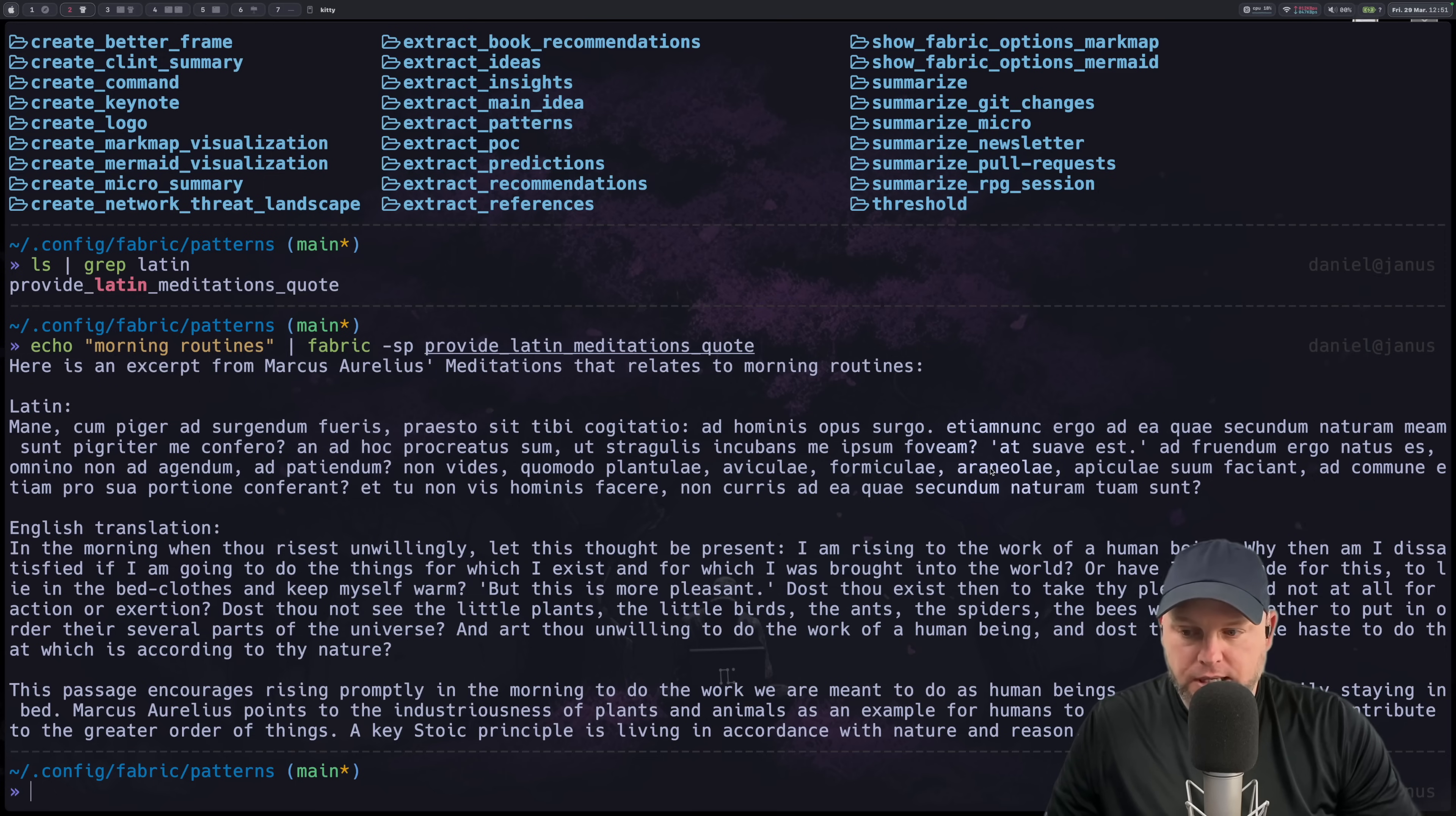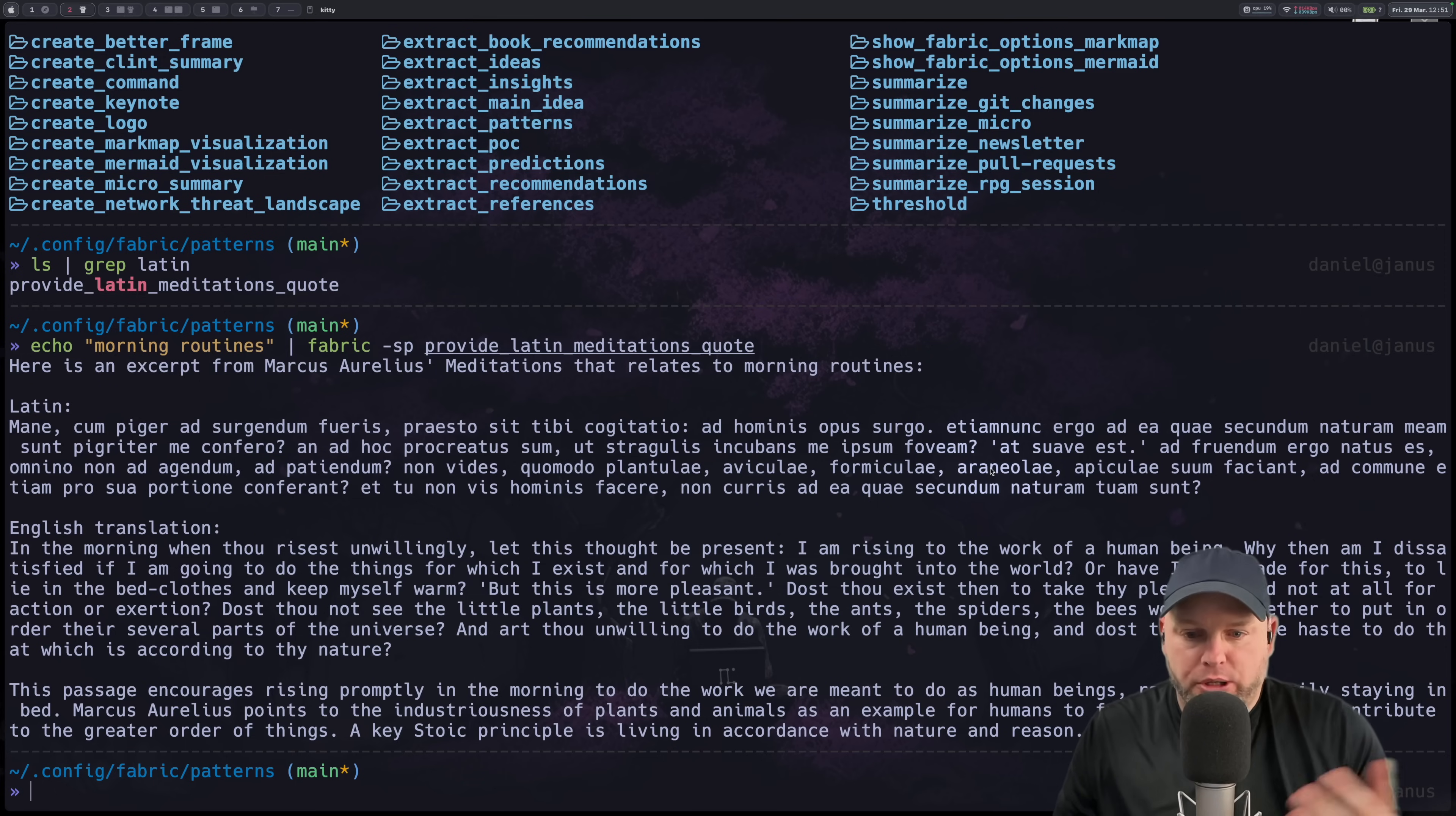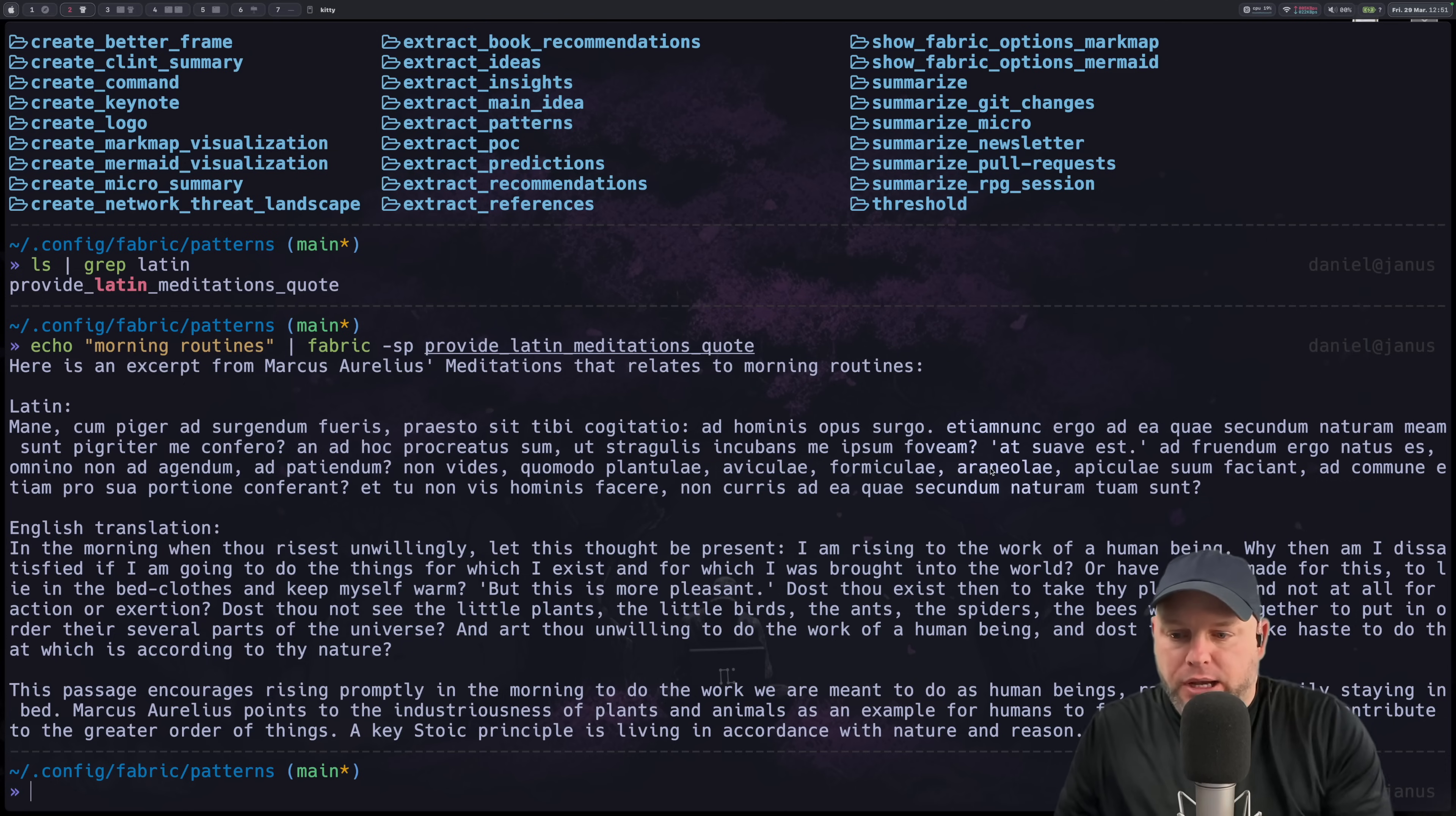Okay, I love this. I absolutely love it. So we just made a custom pattern. We put it inside of there and now we could use it by calling fabric.